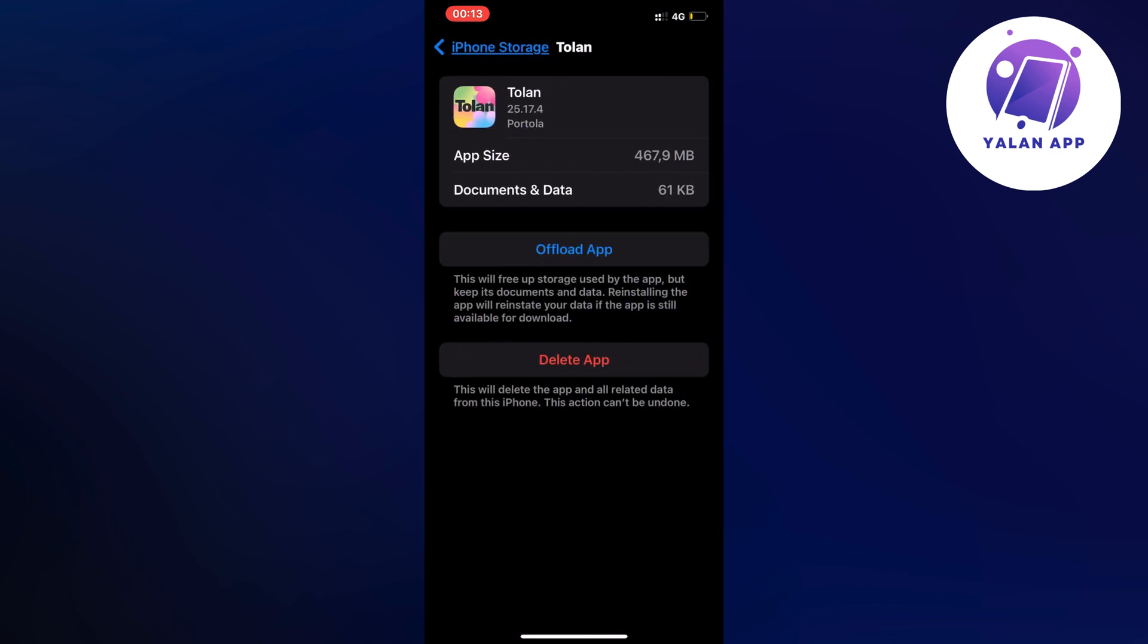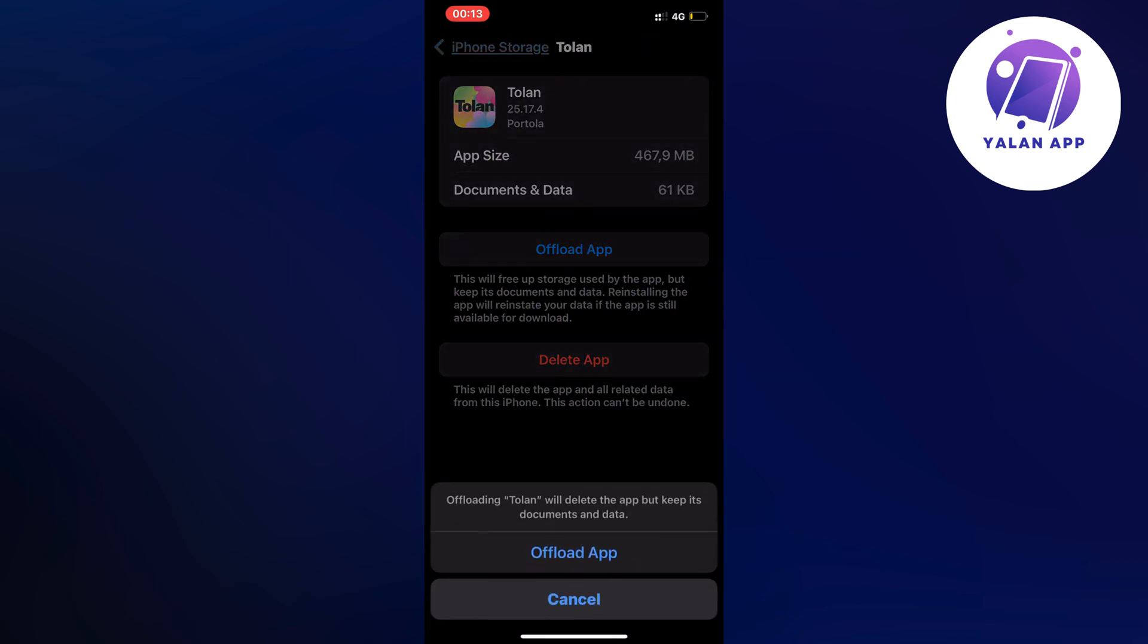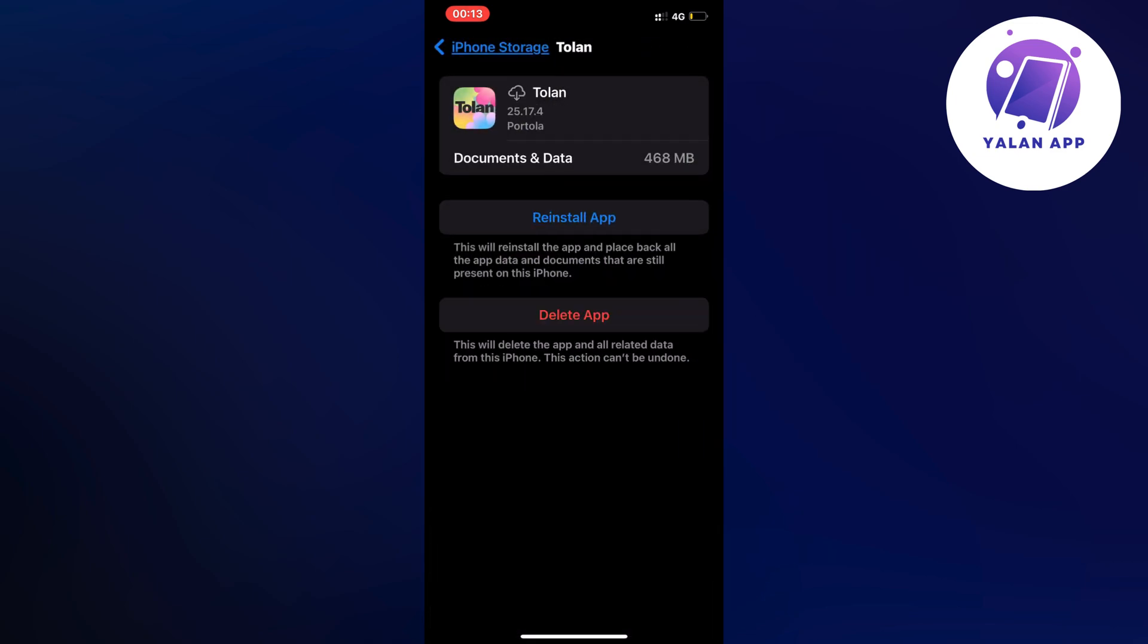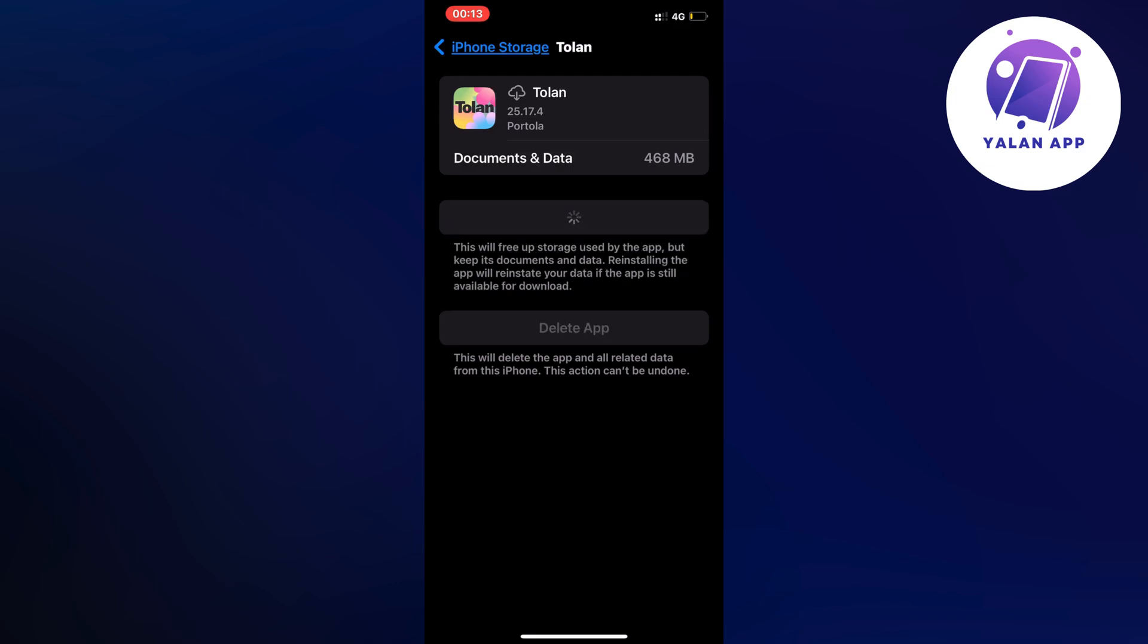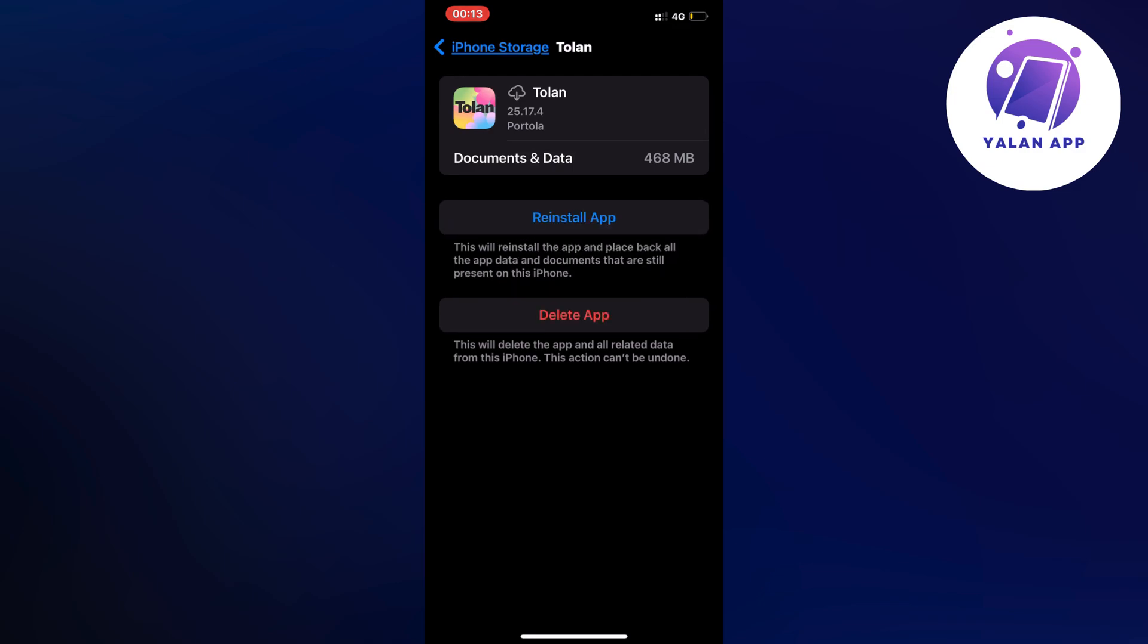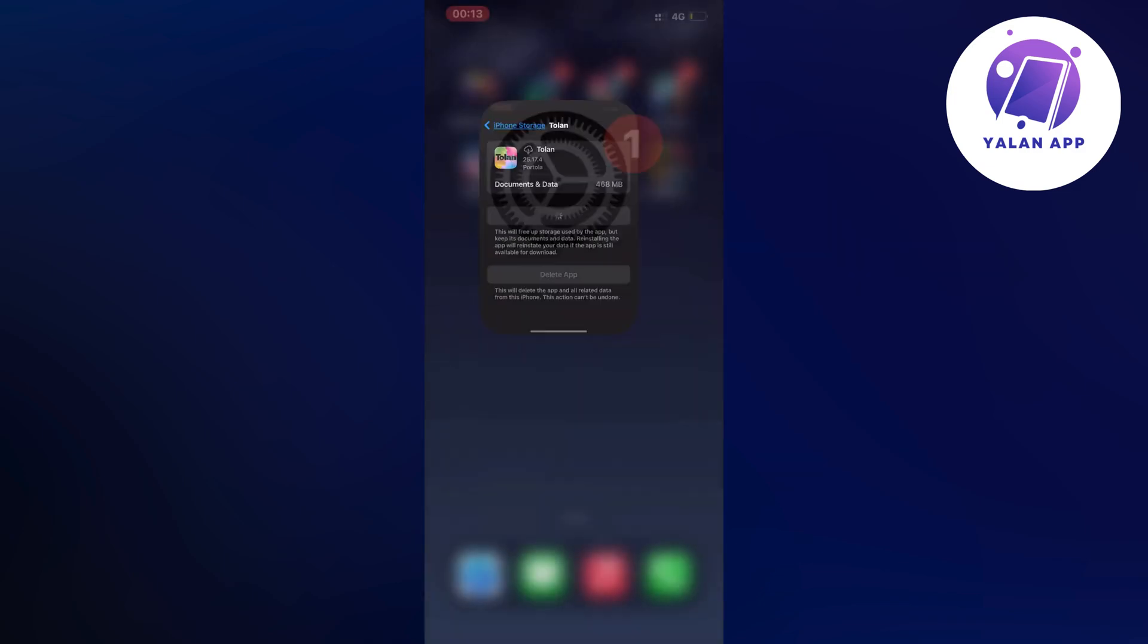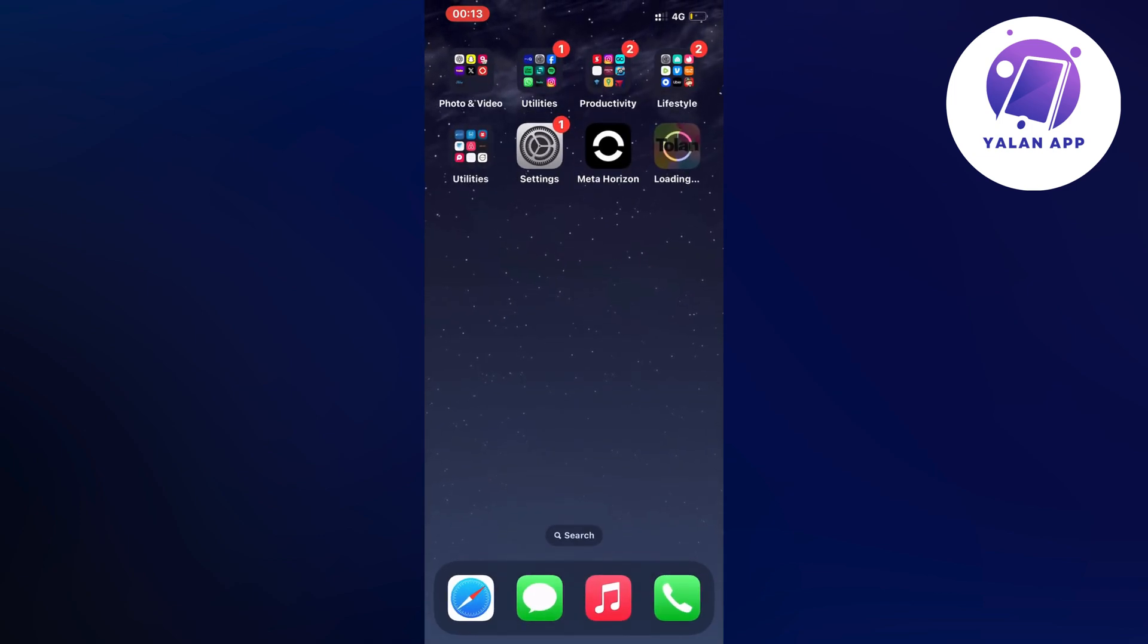Now click on offload app and once again click on offload app in here then click on the blue button here once again as you can see. Sometimes you have to click on it two times for some reason but you're just going to now basically force your Tolan app to completely update to its latest version.